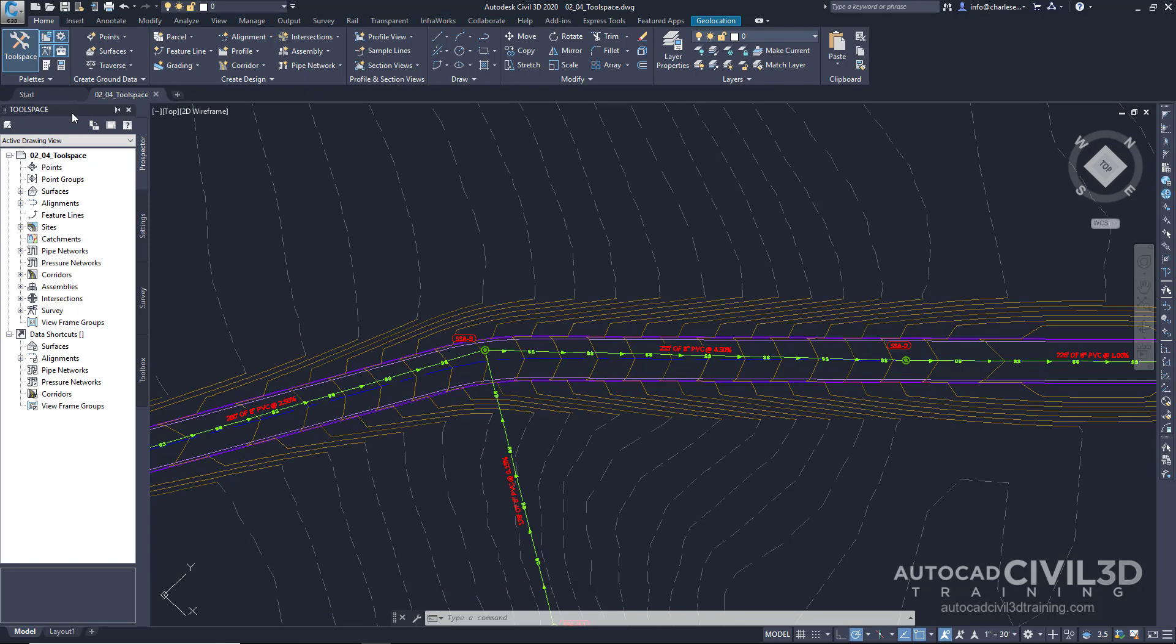The tool space helps to navigate through Civil 3D objects within your drawing. There are four different tabs to work with such as the Prospector, the Settings tab, the Survey tab, and the Toolbox.